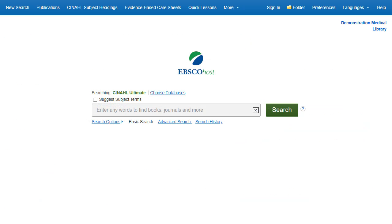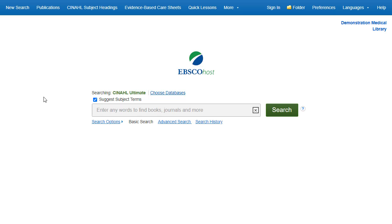Searching for subject terms can also be useful. The CINAHL Editorial Staff has assigned subject terms based on article content, allowing you to create a targeted search. When you check the Suggest Subject Terms box above the search box prior to conducting a search, your terms are searched against the CINAHL Headings Authority. From there, you can select Headings and Subheadings to refine your search.